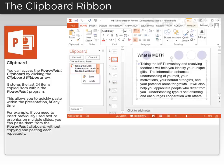For example, if you need to insert previously used text or graphics on multiple slides, you can paste them from the PowerPoint clipboard without copying and pasting each repeatedly.